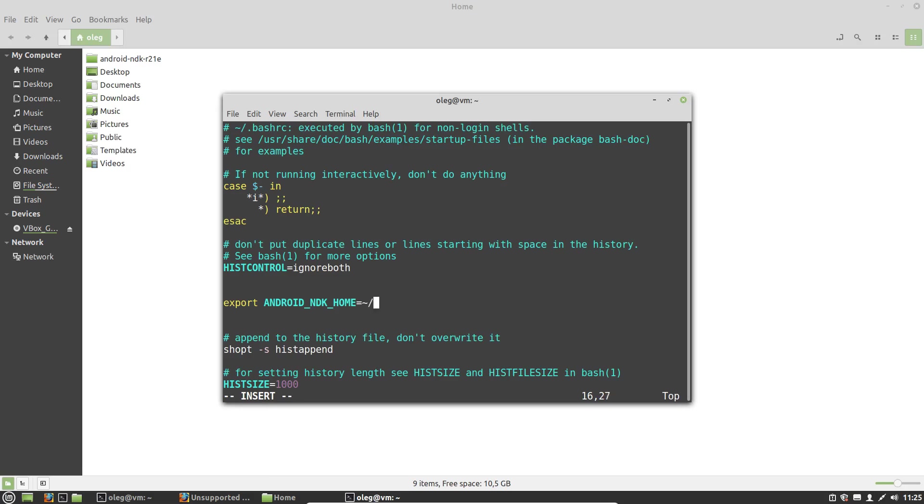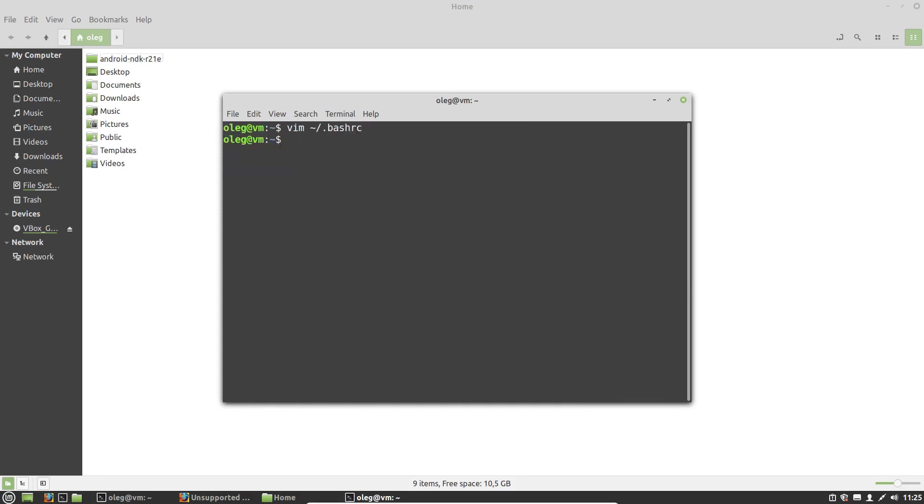Tilde means the home directory. Android NDK R21E. Let's restart our bash-rc file.